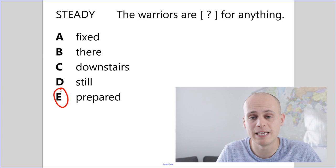Okay, prepared does mean ready. And I can check by using it in the sentence. The warriors are prepared for anything. Okay, let's look at another question.